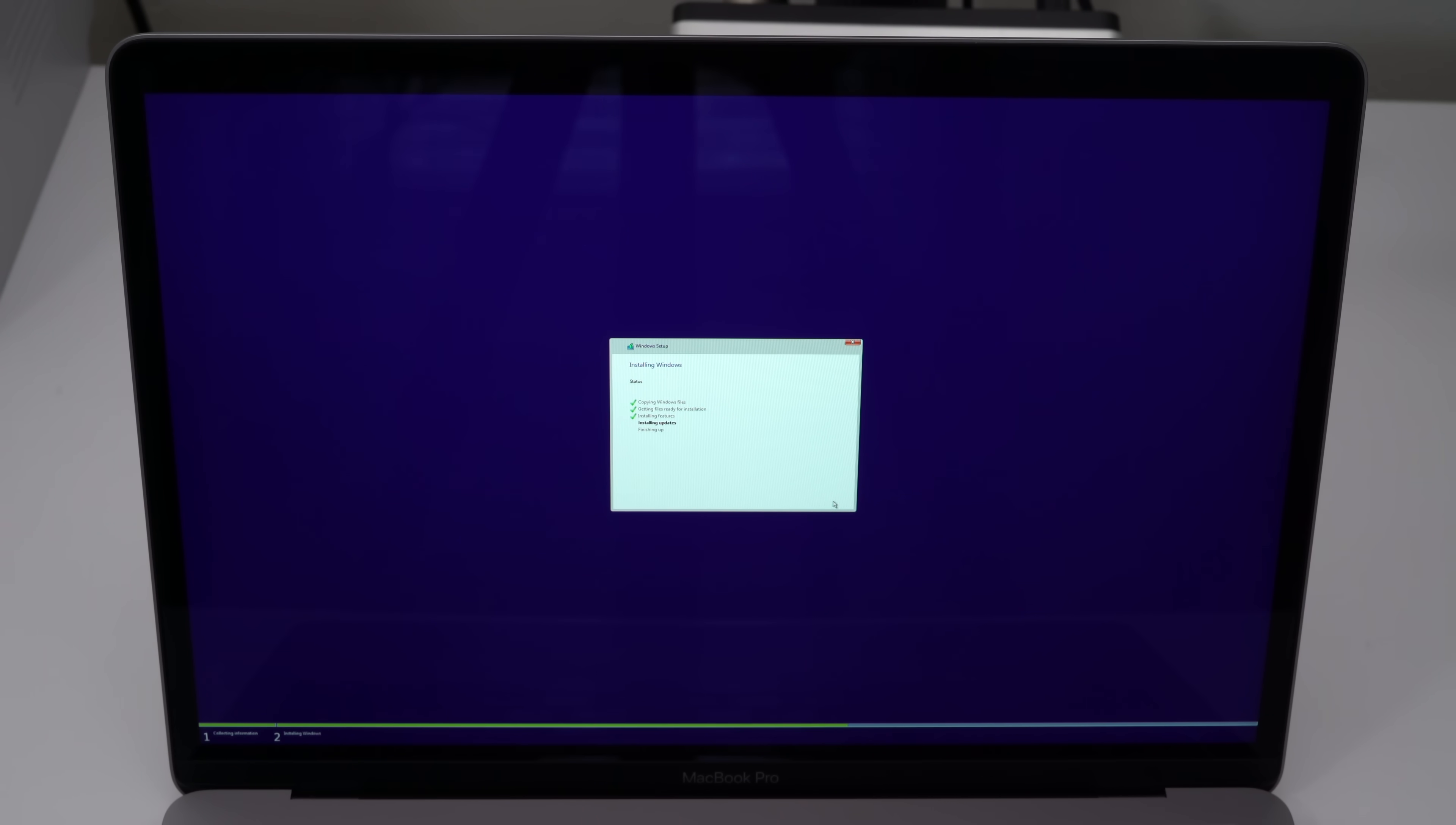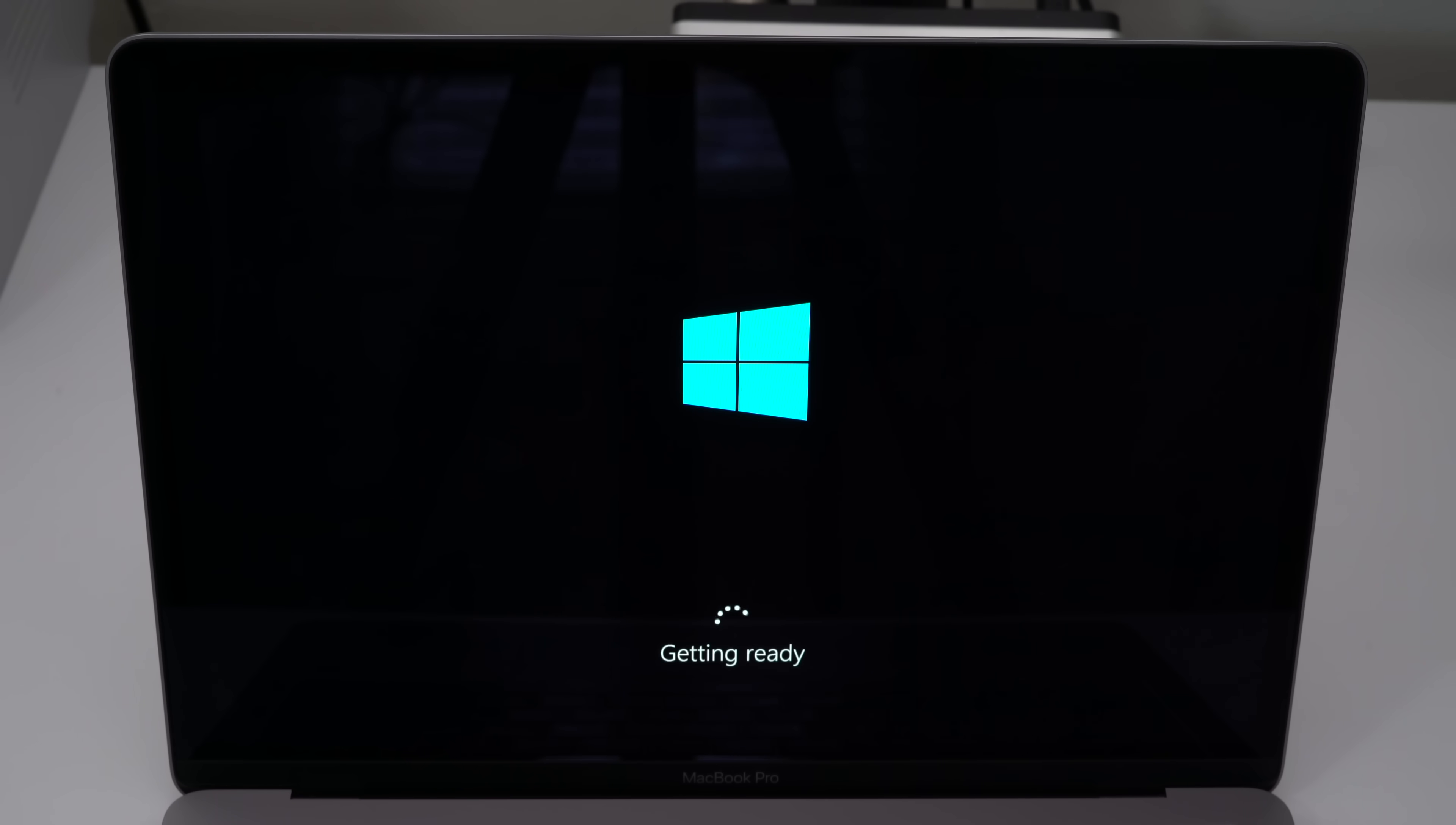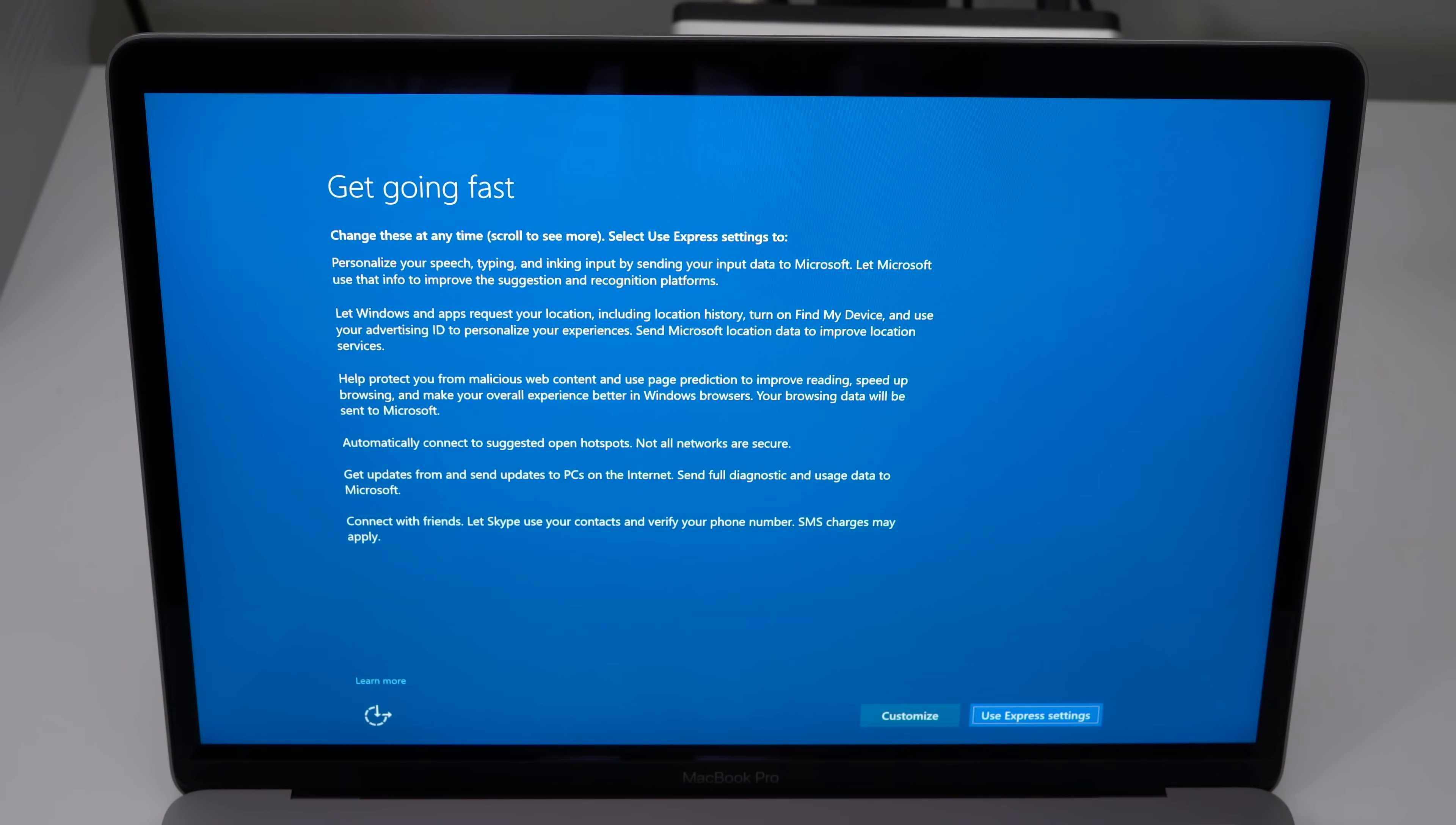The installation process is gonna complete. It's copying all the files over and getting everything set up. This takes much longer than I showed you here, but I wanted to speed things up to get through this as soon as possible. It's gonna reboot, and you're gonna see it getting everything ready, and then you'll see this page right here.